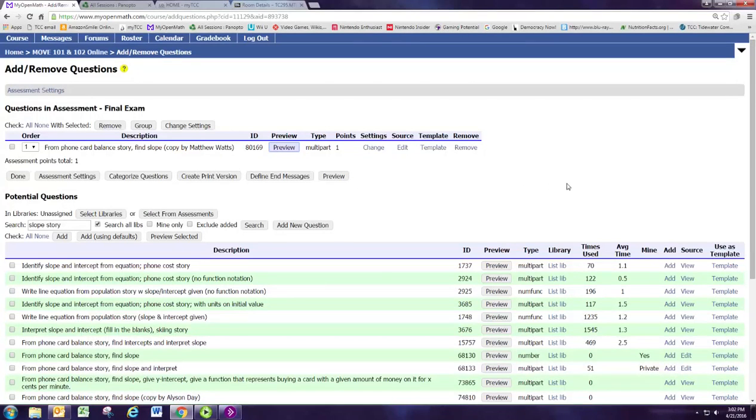Welcome to Part 3 of Module 3. This is the final tutorial video for Move 102. Here we're going to see how we can actually create our own question.